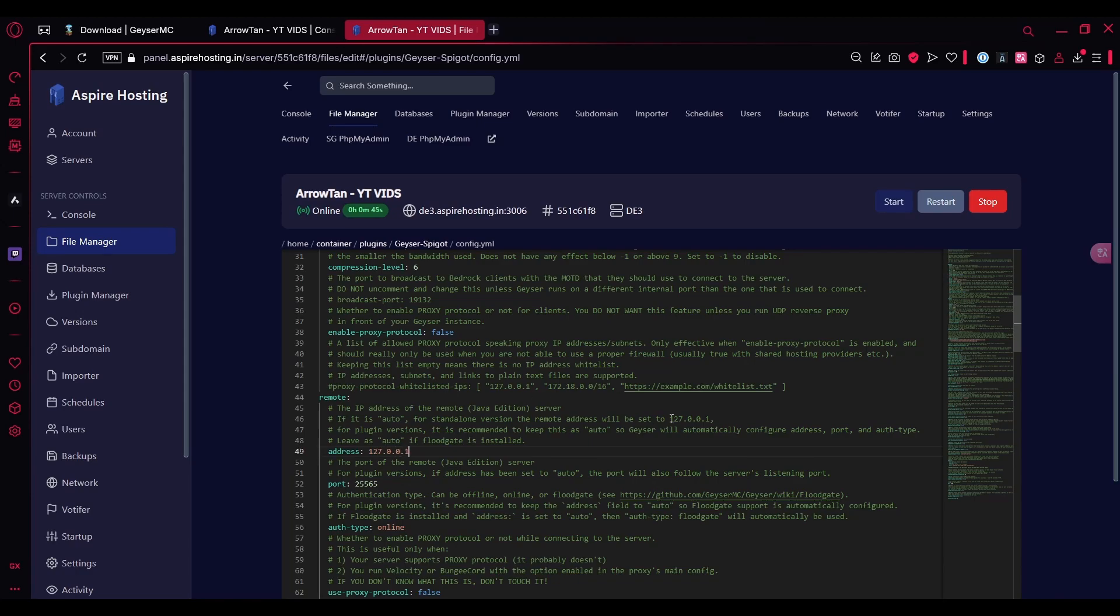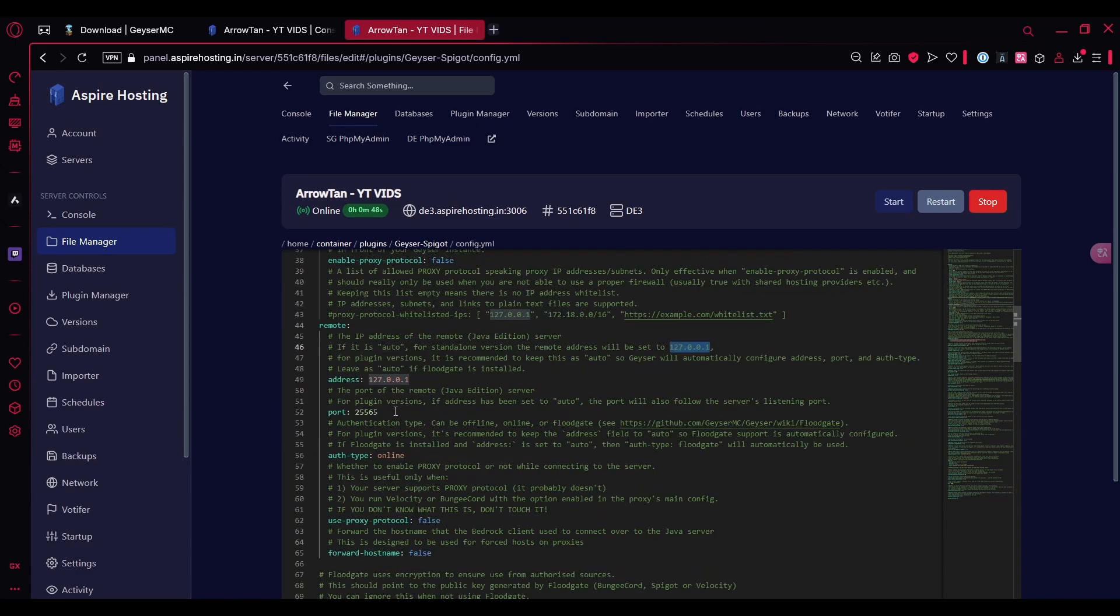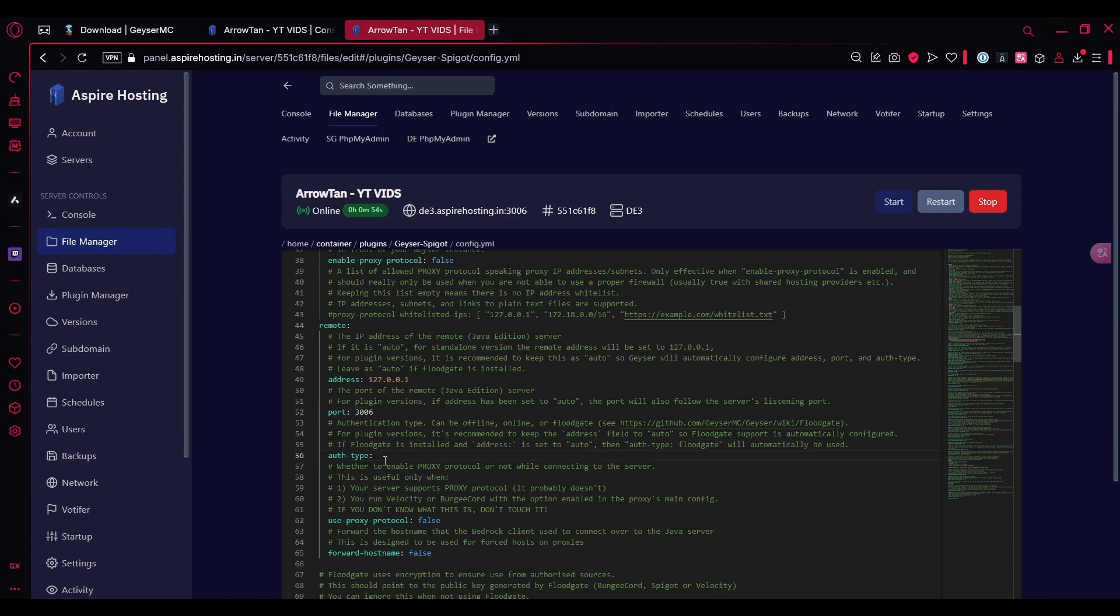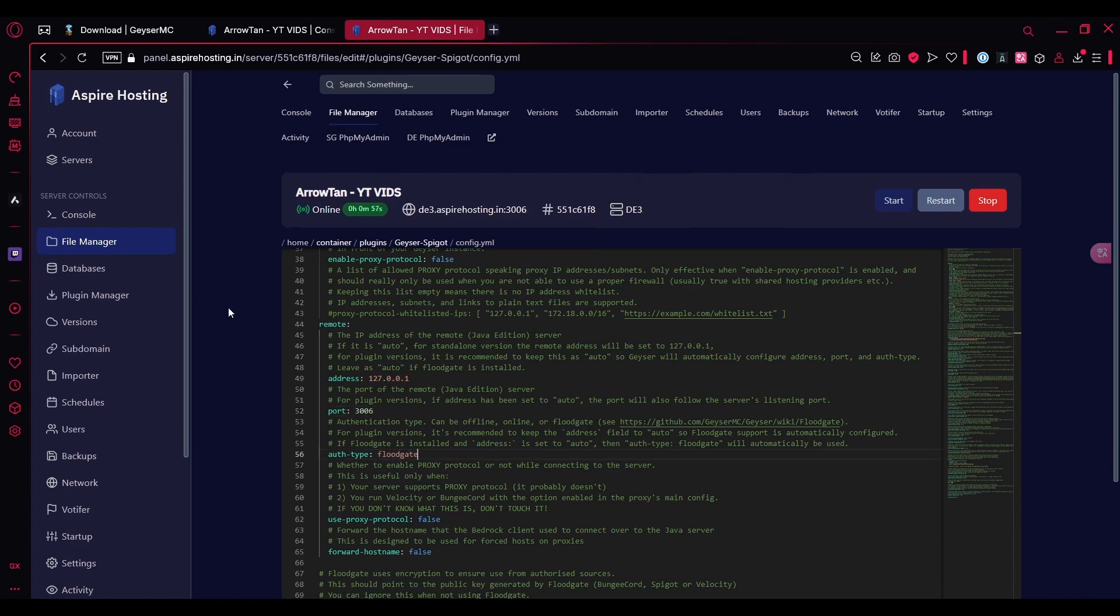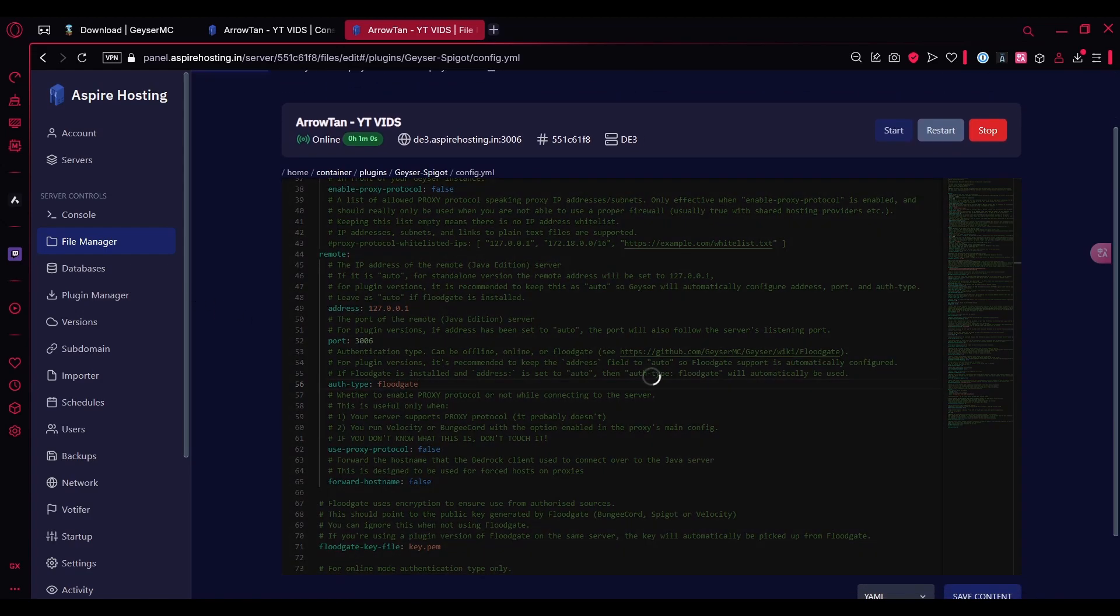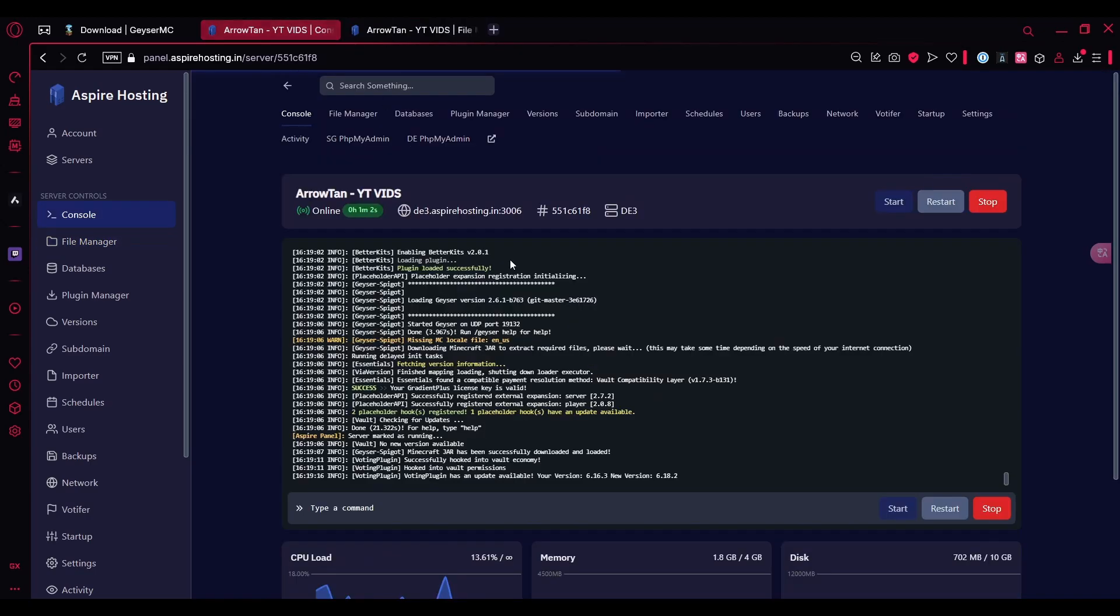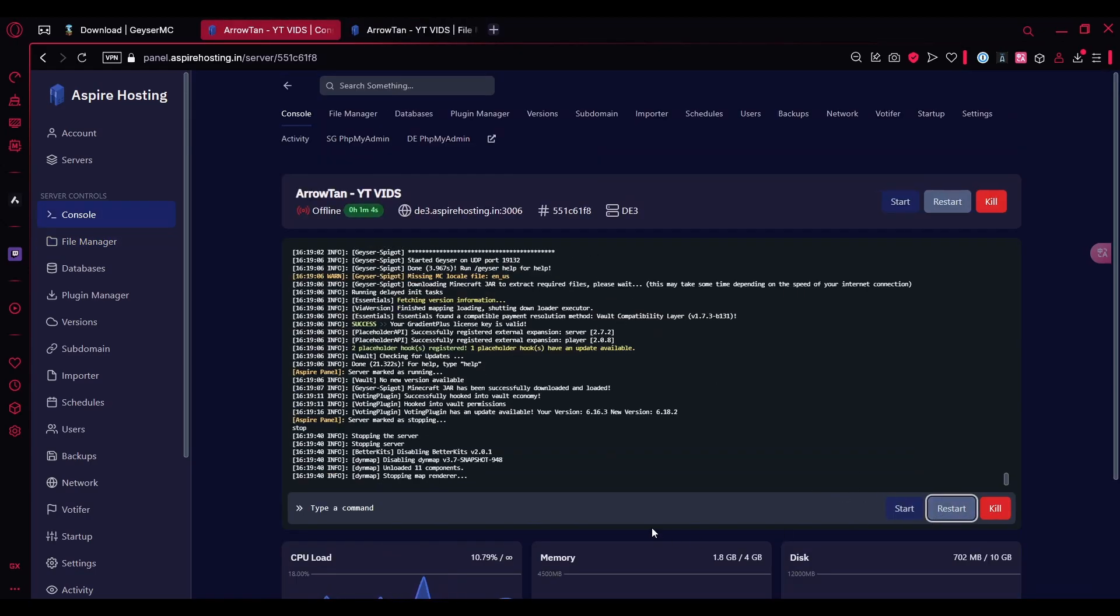You can copy it from here if you would like to. You can change the port again over here to 3006 and make sure you change the auth type to floodgate. That's pretty much it. You have to save the content and go back and restart the server.